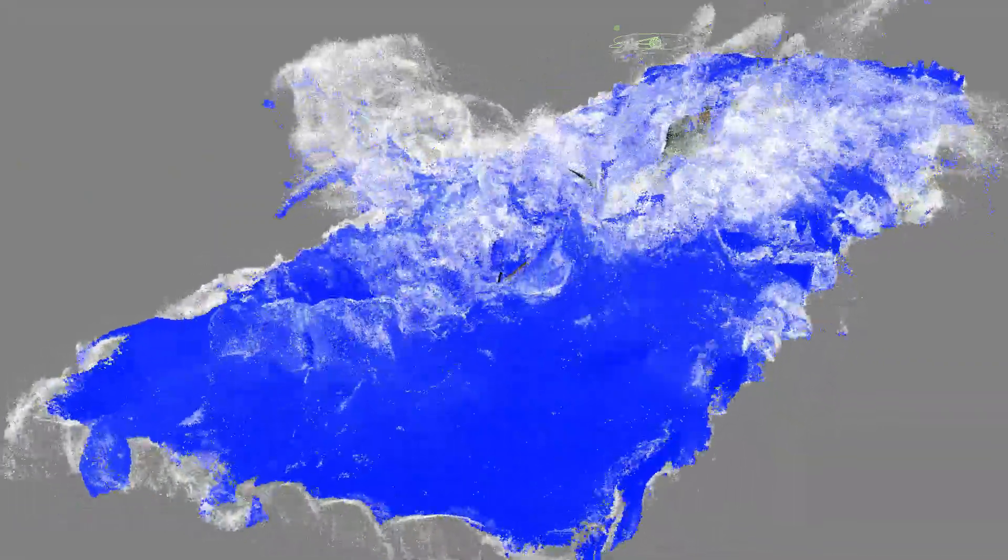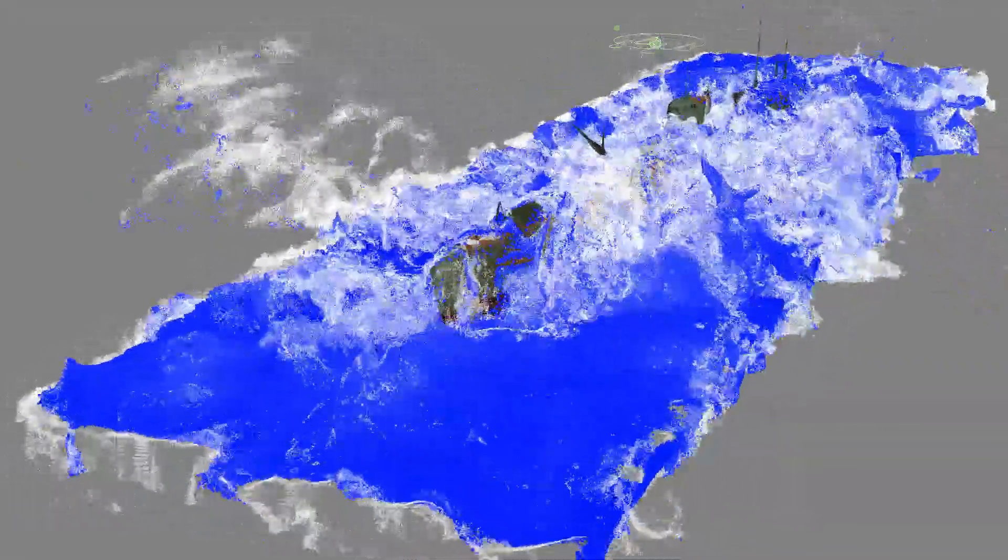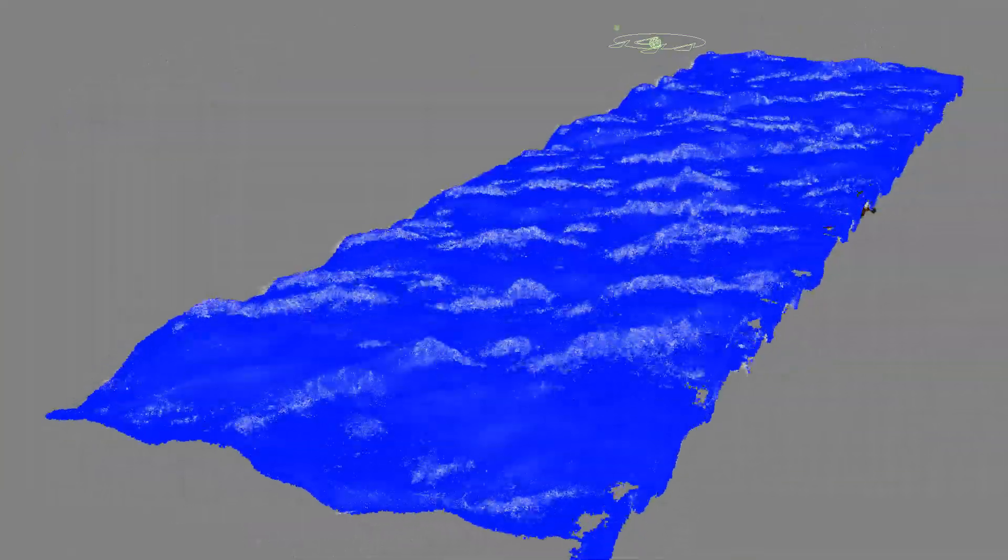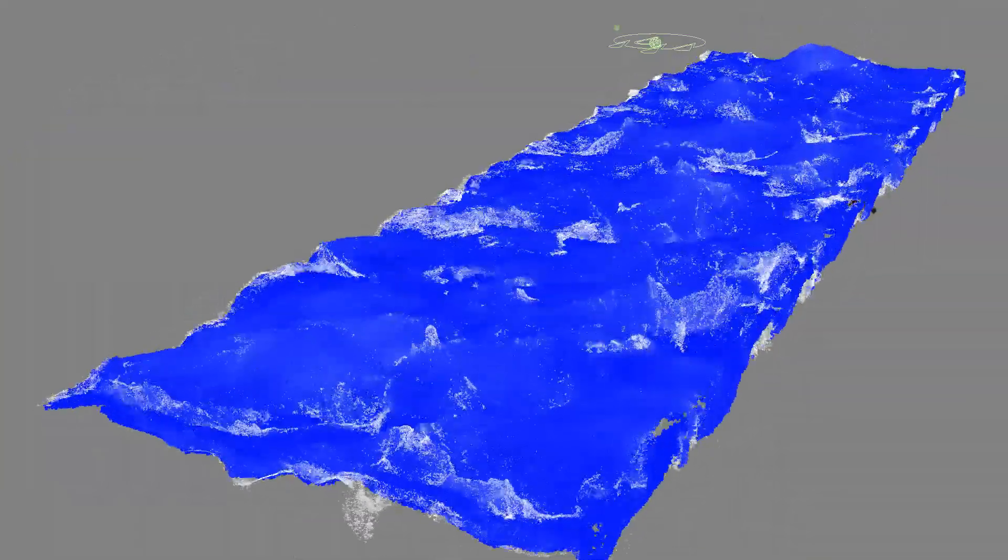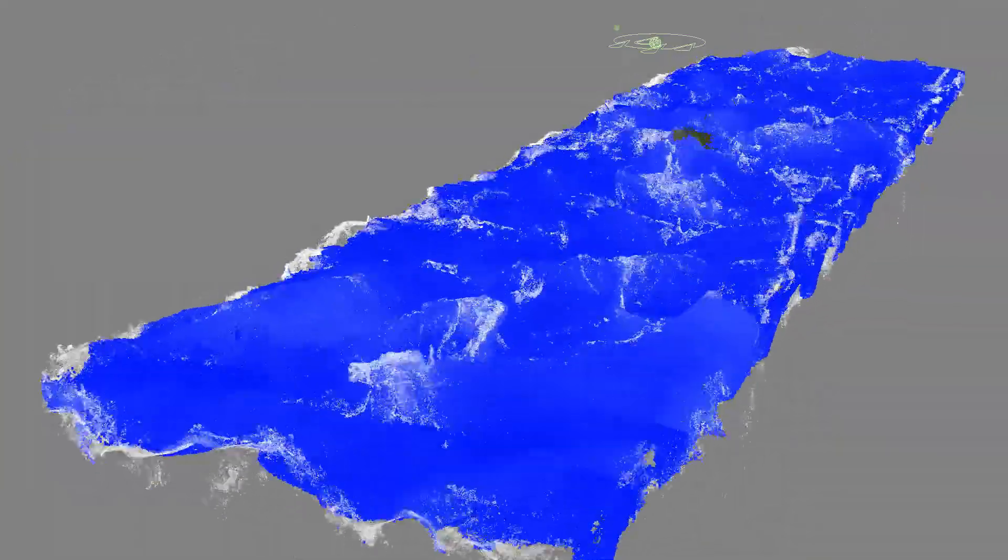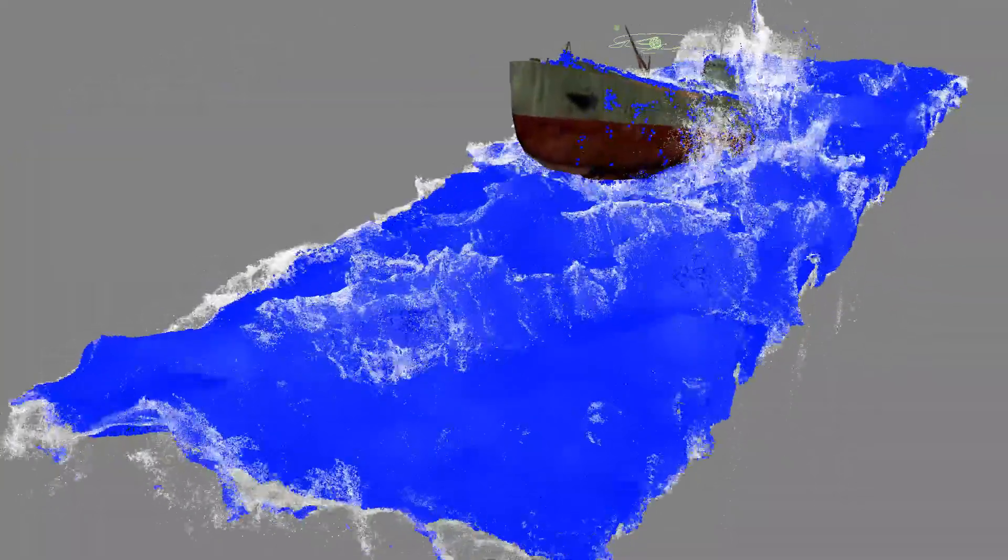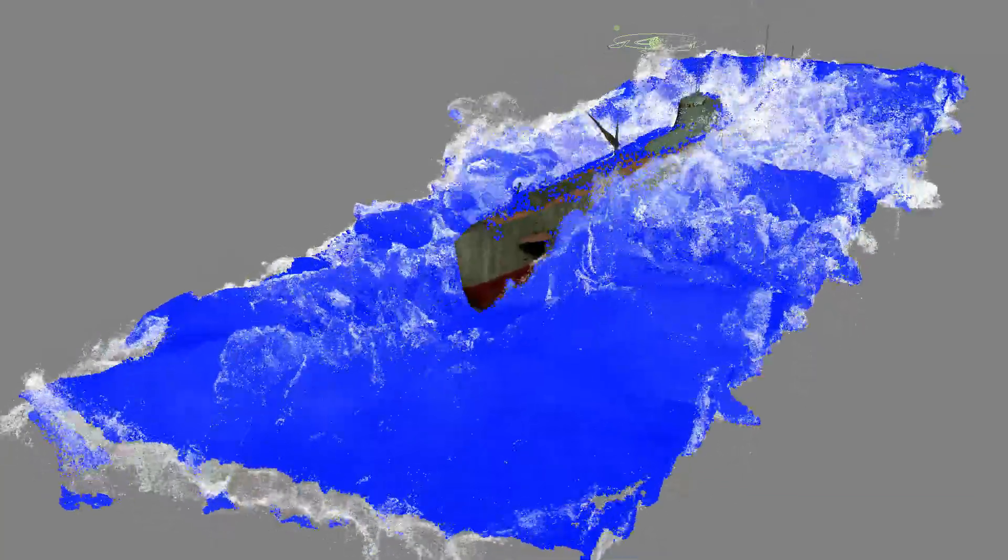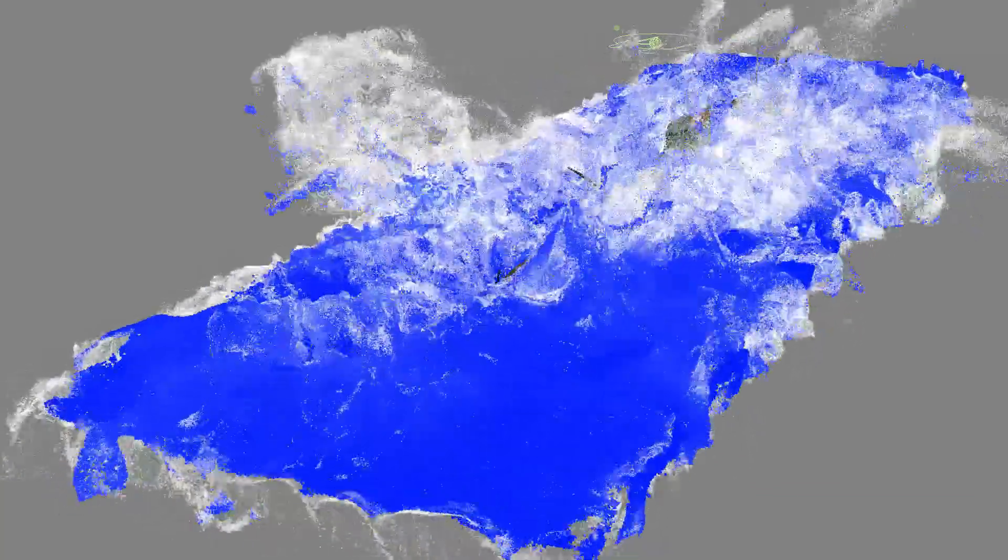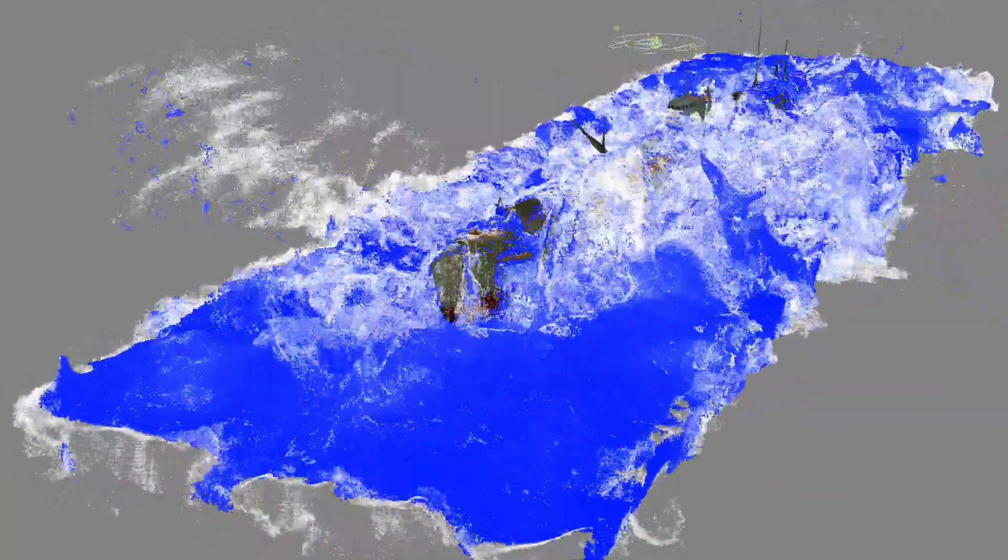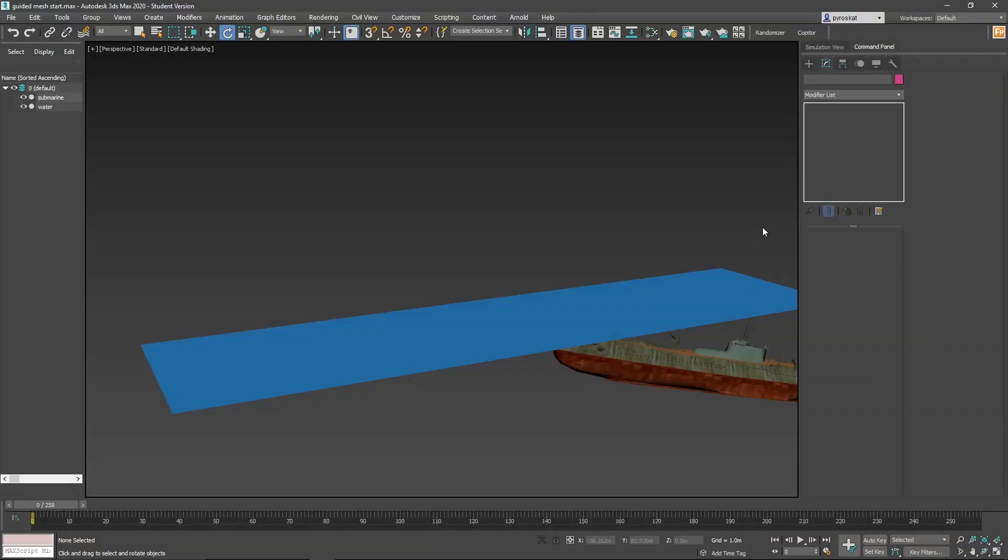As you can see, instead of simulating a pool, we will simulate only one surface that is animated with wave. And this wave will move our particles on our fluid simulation. We will use as well a free plugin, Hot for Max.